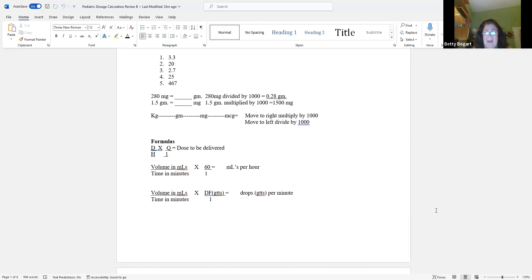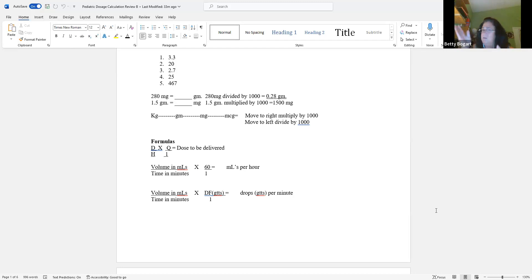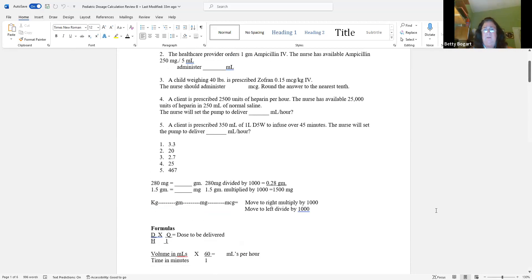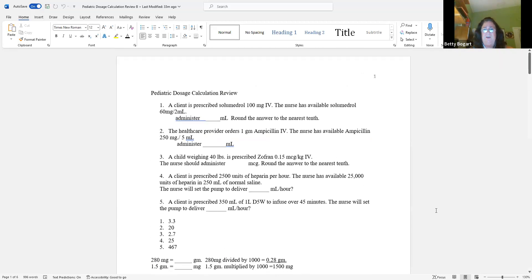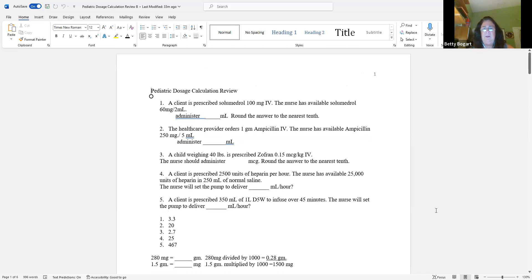One of the common errors made by students is when doing mLs per hour, you forget to multiply by 60. Or you try to break down the problem by crossing things out before you start — I advise you don't. Get the information from the formula, write it down, and then figure it out. With that introduction, let's look at number one.